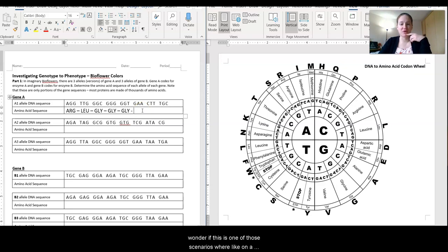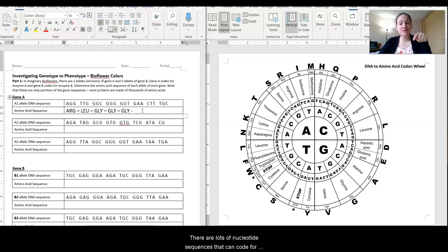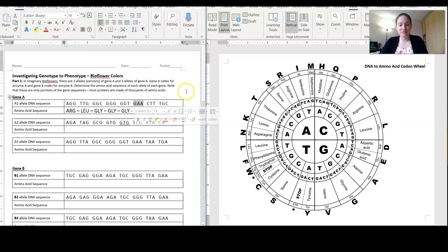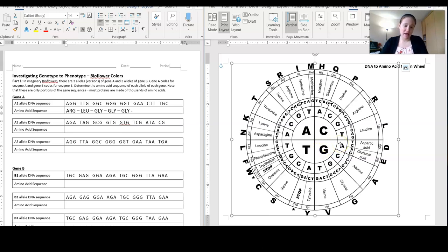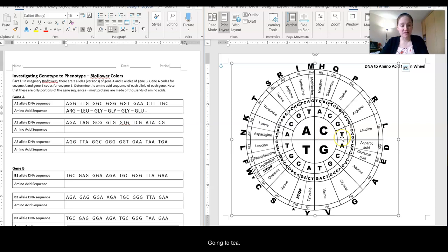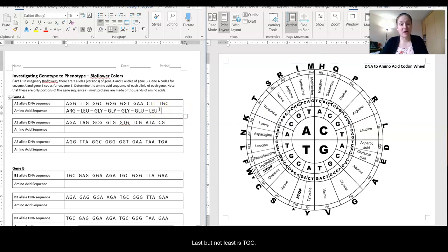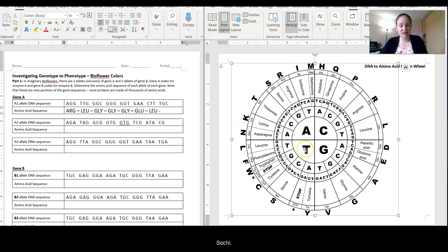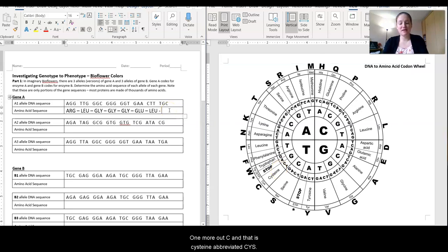At this point you might start to wonder if this is one of those scenarios like on a Scantron test where you've gotten five Cs in a row and you're wondering if you've done something wrong. Don't worry — there are lots of nucleotide sequences that can code for the same amino acids. Next, GAA: going back to G but now going off to A — that's glutamic acid, abbreviated GLU. Next is CTT: starting with C, going to T, going to T — that's leucine, LEU. And last but not least, TGC: T, one more out to G, one more out to C — that is cysteine, abbreviated CYS.